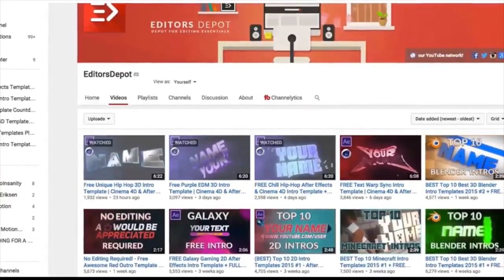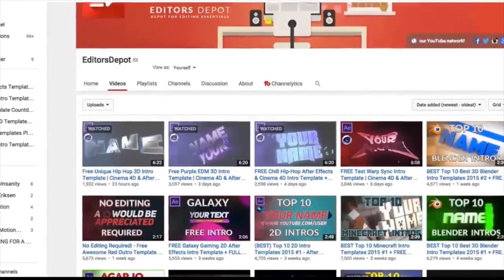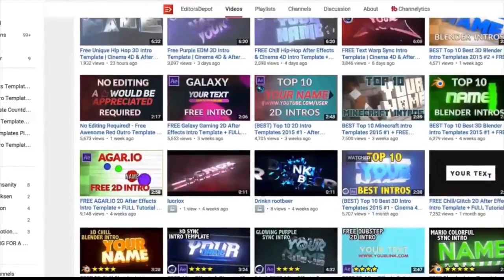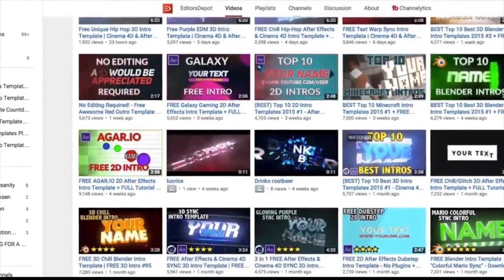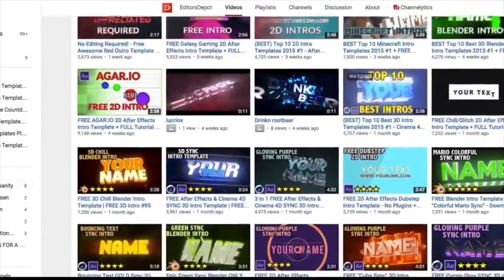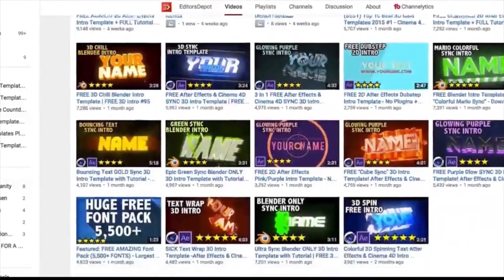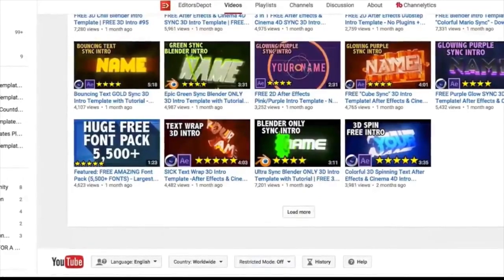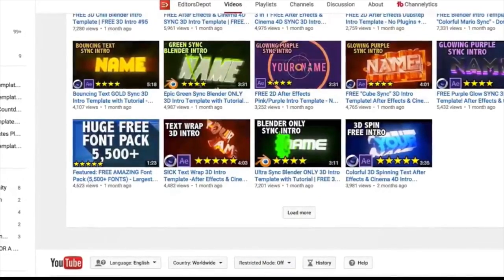If you have any trouble making customizations to your templates, just visit editorsdepot.com. We have very affordable, very easy to use customization options there. All you have to do is tell us what you want and we will do it at your request.